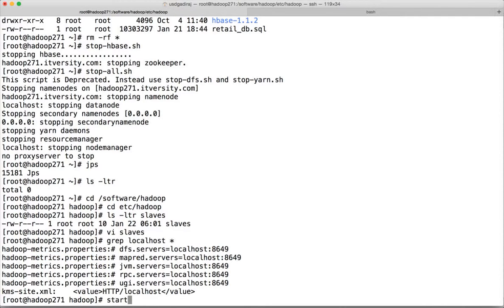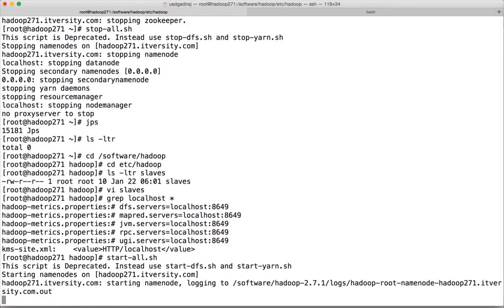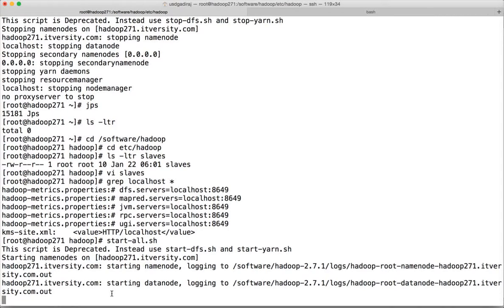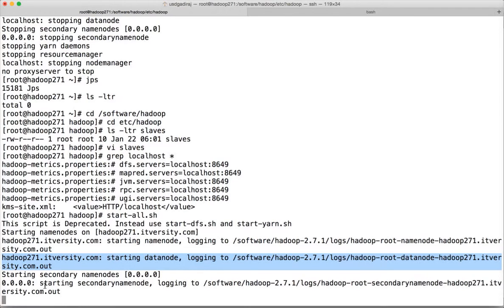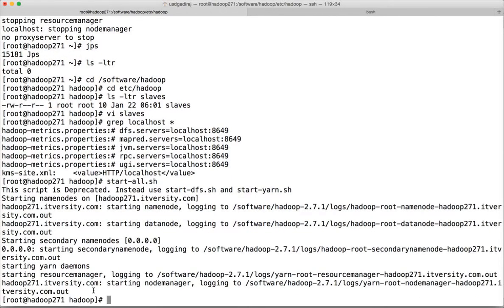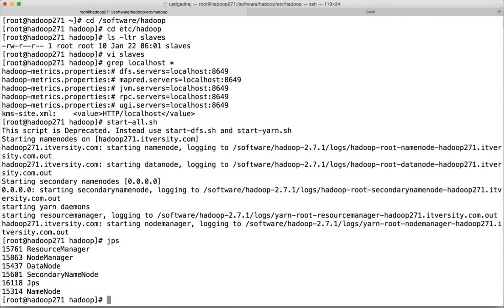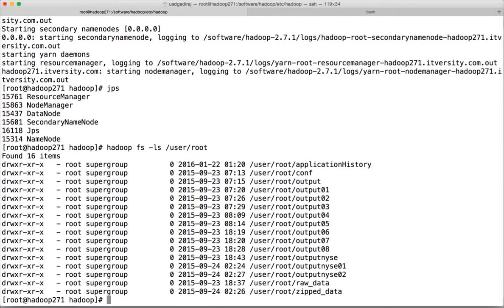Now start everything again with start-all.sh, which will try to start NameNode and DataNode. Now instead of localhost it is pointing to our IP address. YARN is coming up. Run JPS to confirm all processes are running, then run hadoop hdfs -ls /user/root to confirm we can access HDFS without any issues.